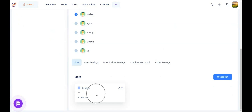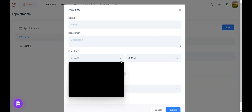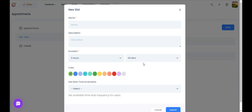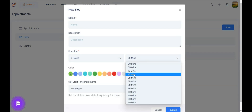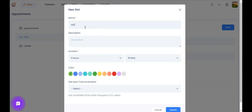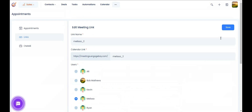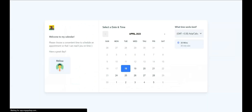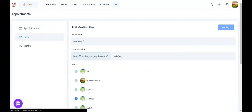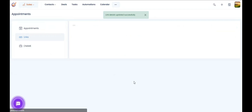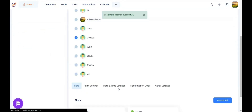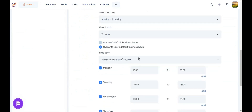On my calendar I only offer a 30-minute slot, but if you want to provide more slots you can create them from here. For example, you can create a 1-hour slot and a 15-minute slot — you can create as many slots as you want, and clients will see them when they land on the calendar. They can pick the one they want to book. All your sales team can also update their business hours along with their time zone.